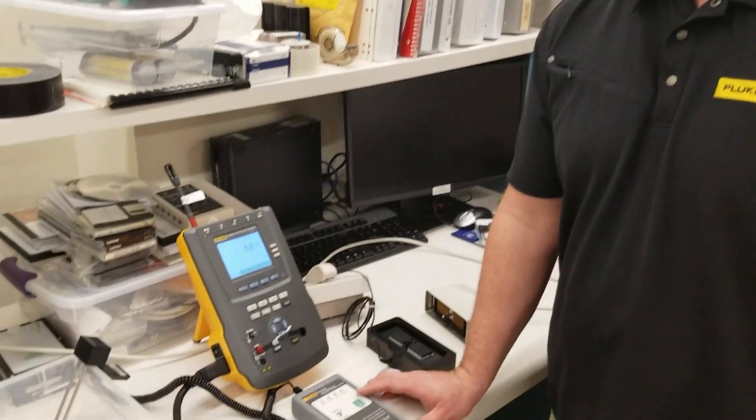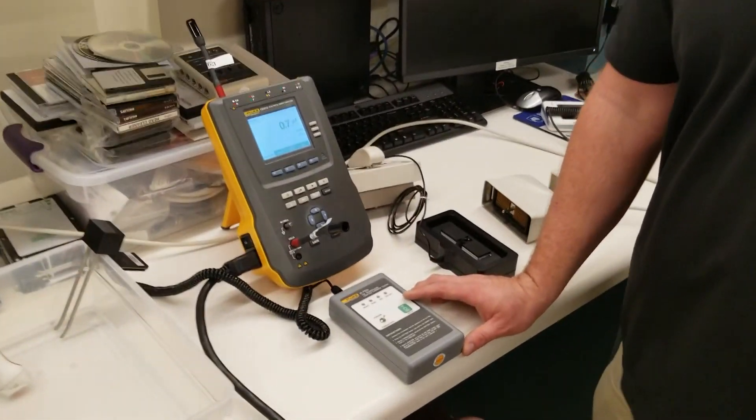Hello, today we're going to work with the ULT 800 and the ESA 612 or 615 to show you how to get exact leakages from an ultrasound probe.